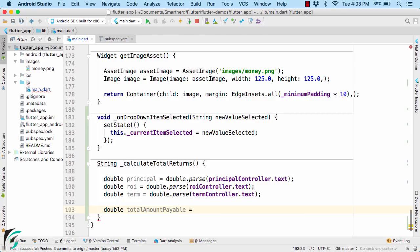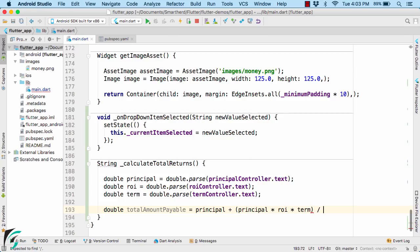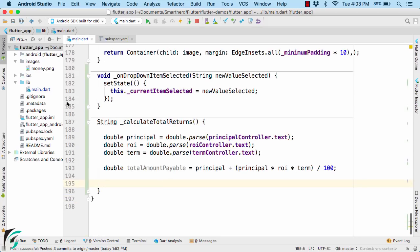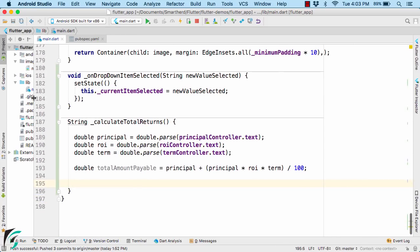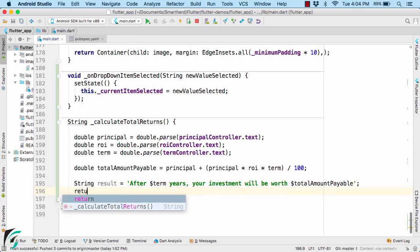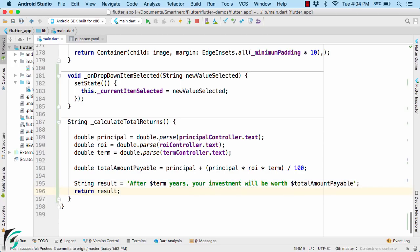Once you are done, let us calculate the total amount payable in the end of the term. Use the simple interest formula. And then return a result that will display a message to the user. Return this string. Perfect.